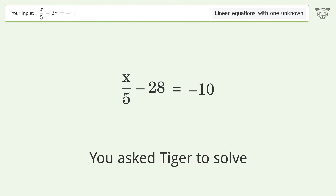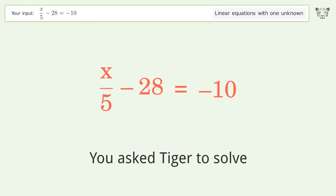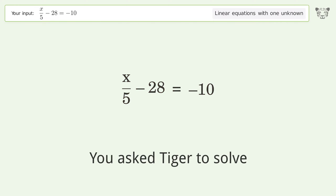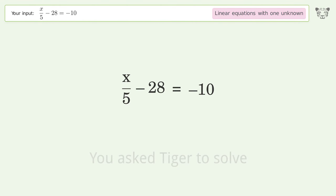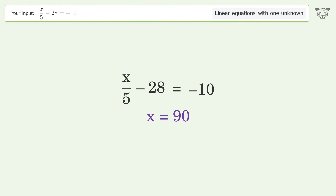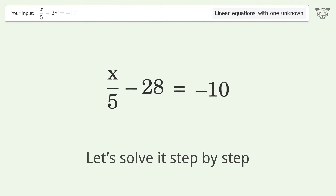You asked Tiger to solve this. It deals with linear equations with one unknown. The final result is x equals 90. Let's solve it step by step.